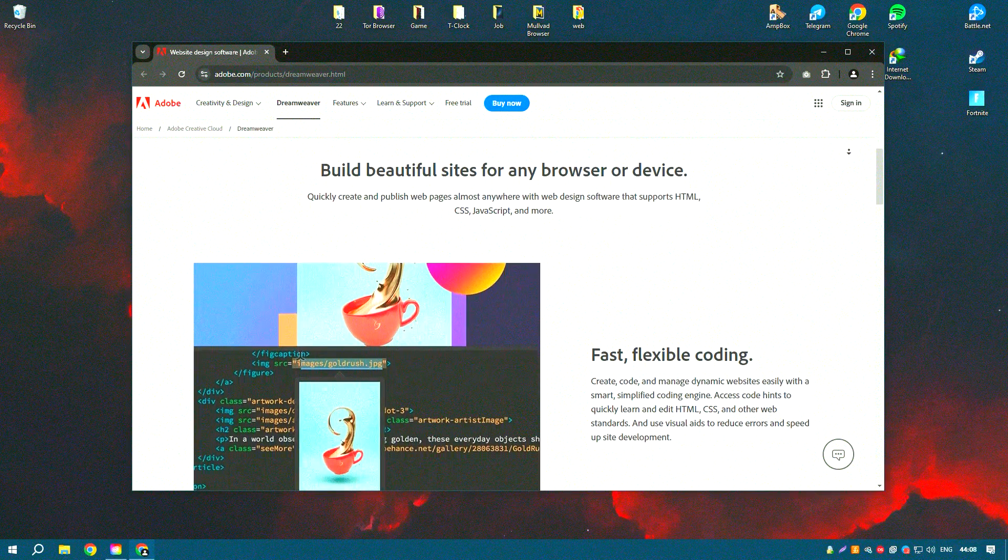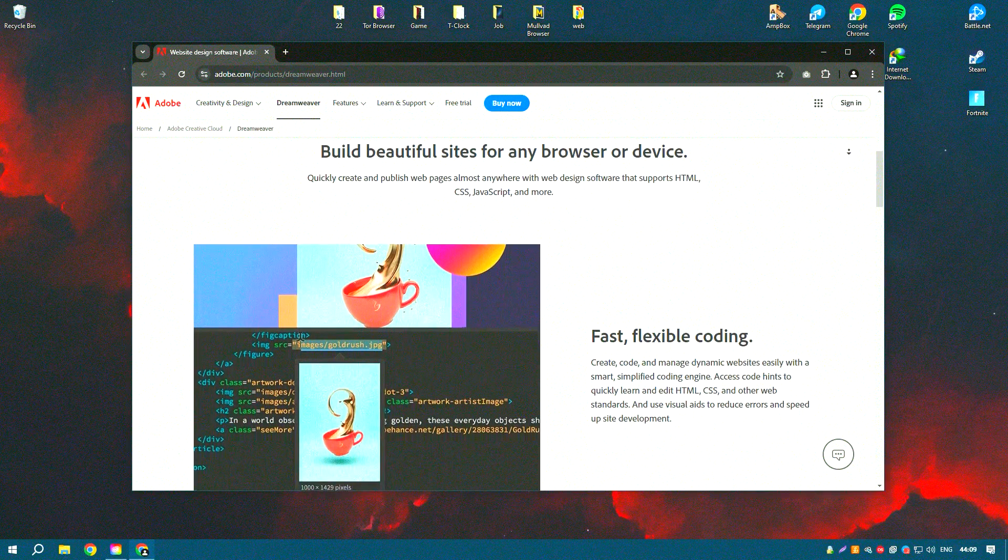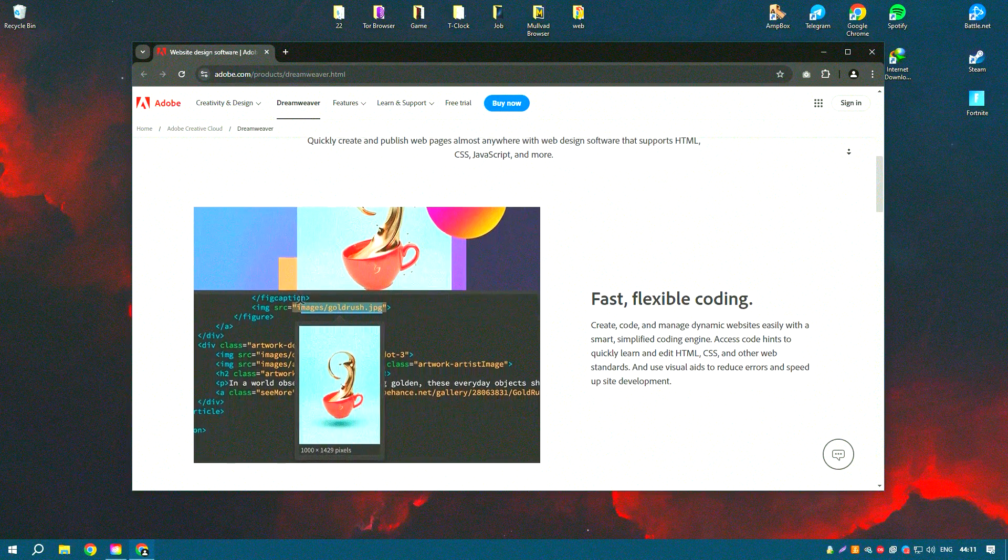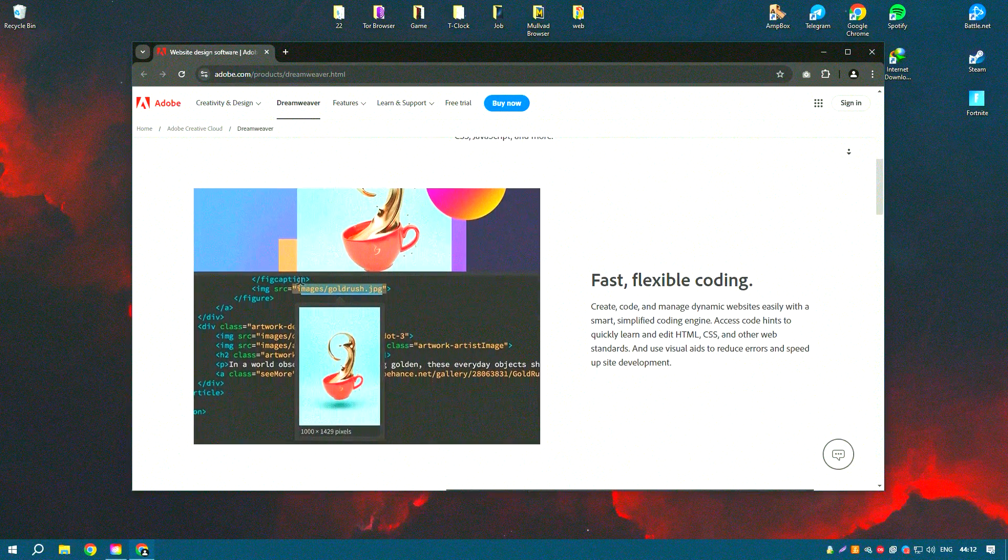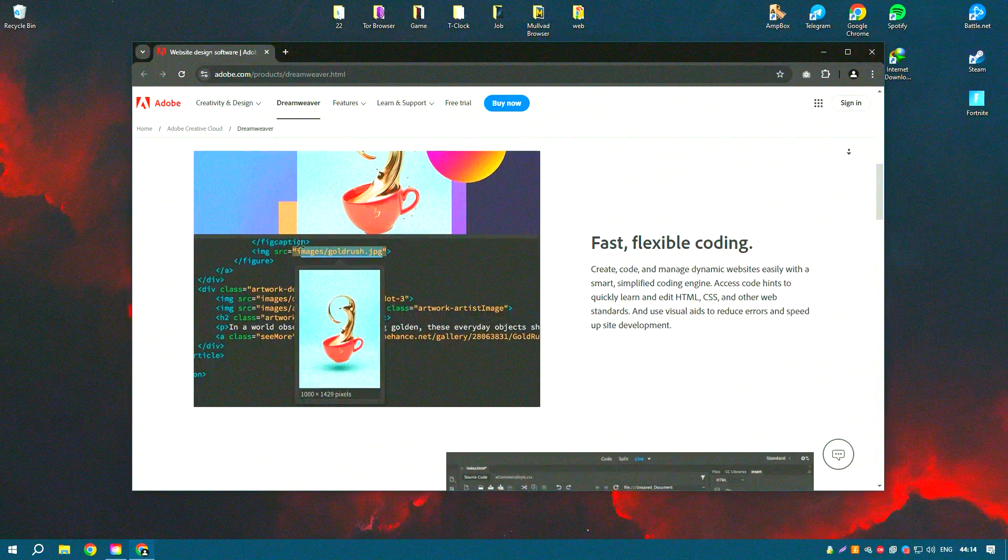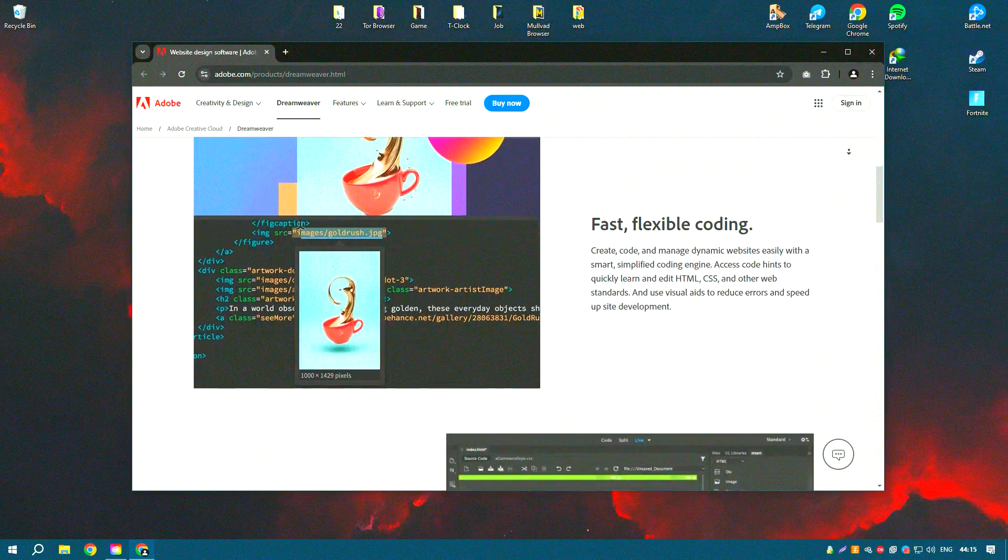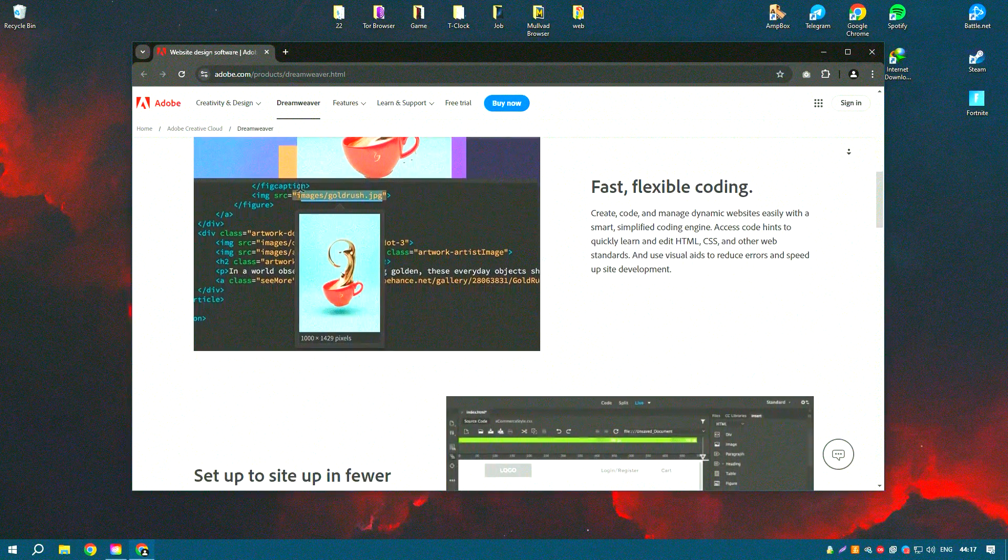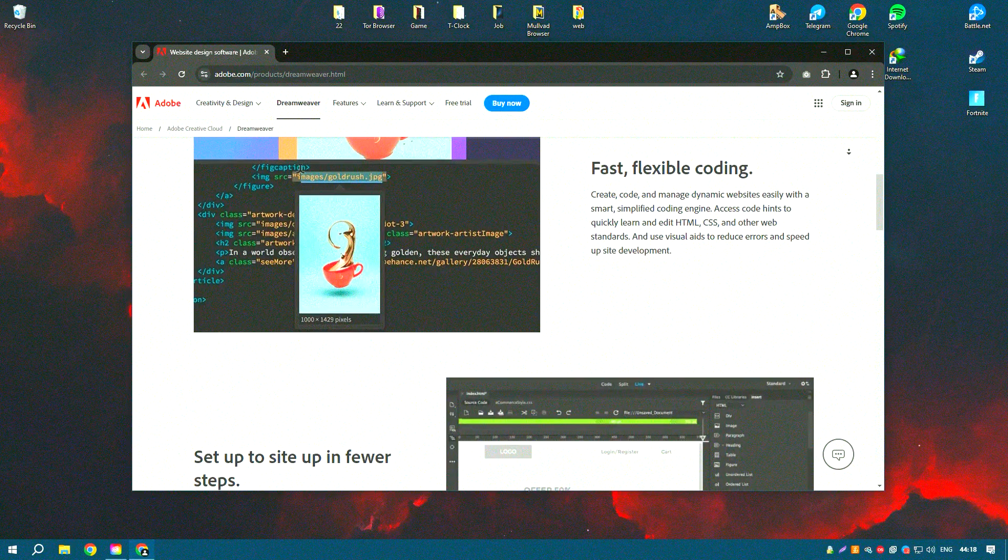Dreamweaver supports various programming languages including HTML, CSS, JavaScript and PHP, making it versatile for different types of web projects.